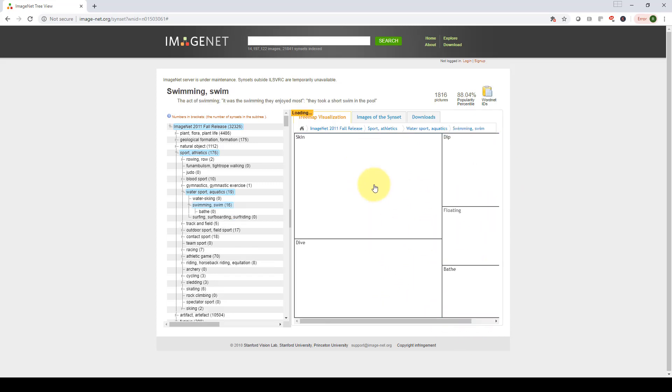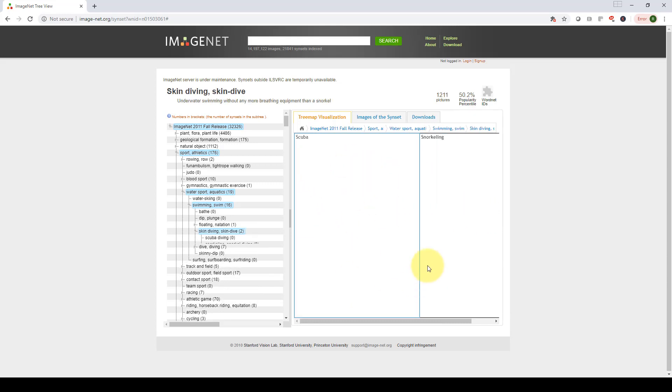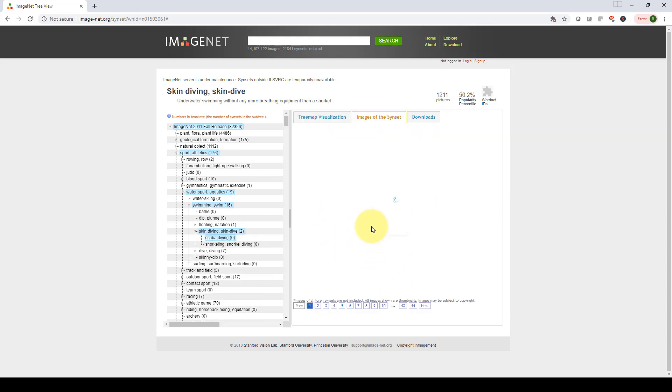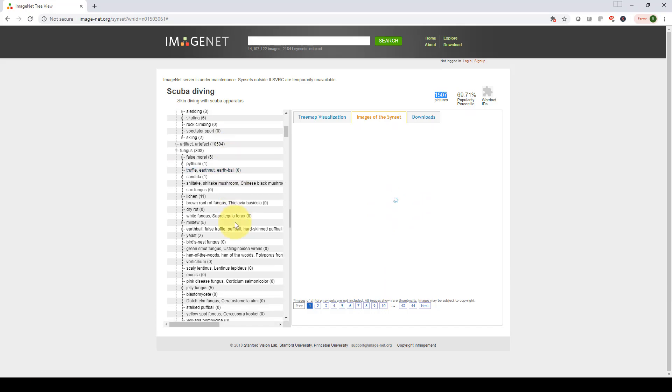Again, it seems that it's still under maintenance. So it seems like I can't even visualize the photos here. So scuba diving, and so on. So these are the tons of images, again, 1500 images. But unfortunately, I'm not able to visualize it at the moment, I hope you guys are able to.